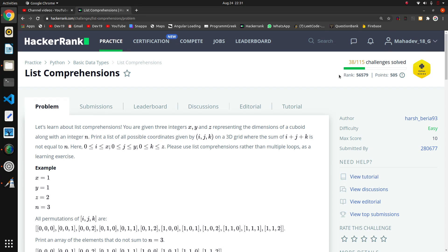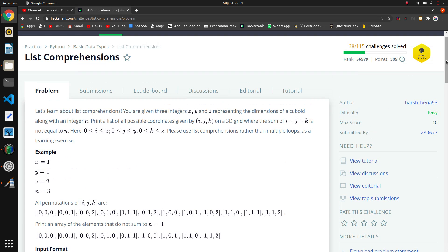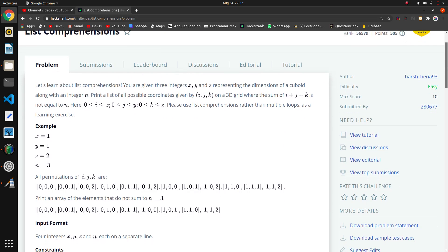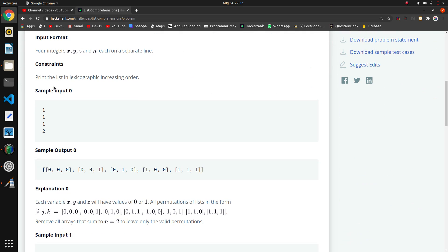Hello guys, we are going to solve the list comparisons question in the Python series again, because some guys commented that they wanted the one-liner solutions and list comparison method solutions. First of all, we will take these inputs x, y, z, and n.